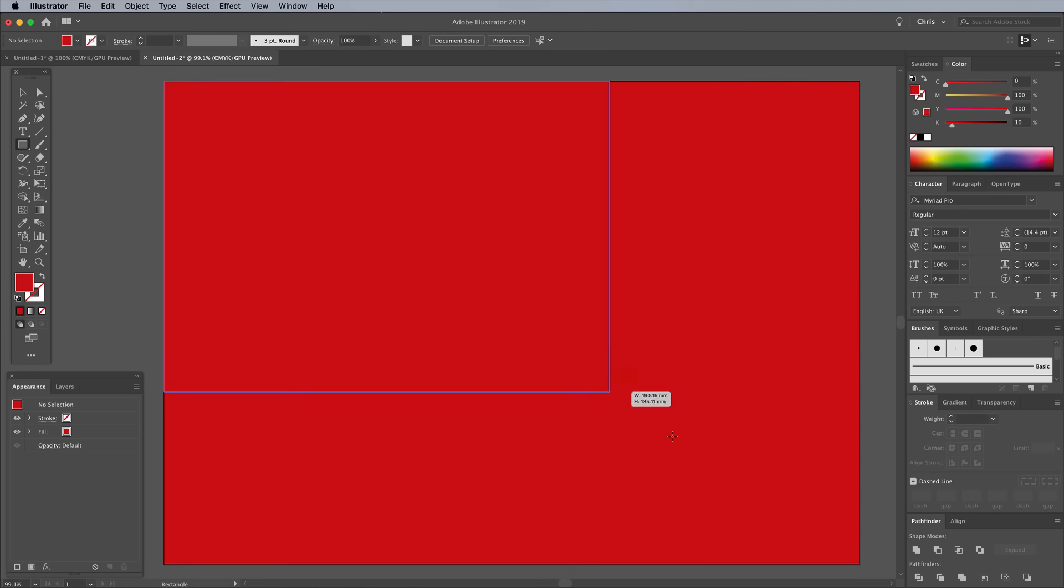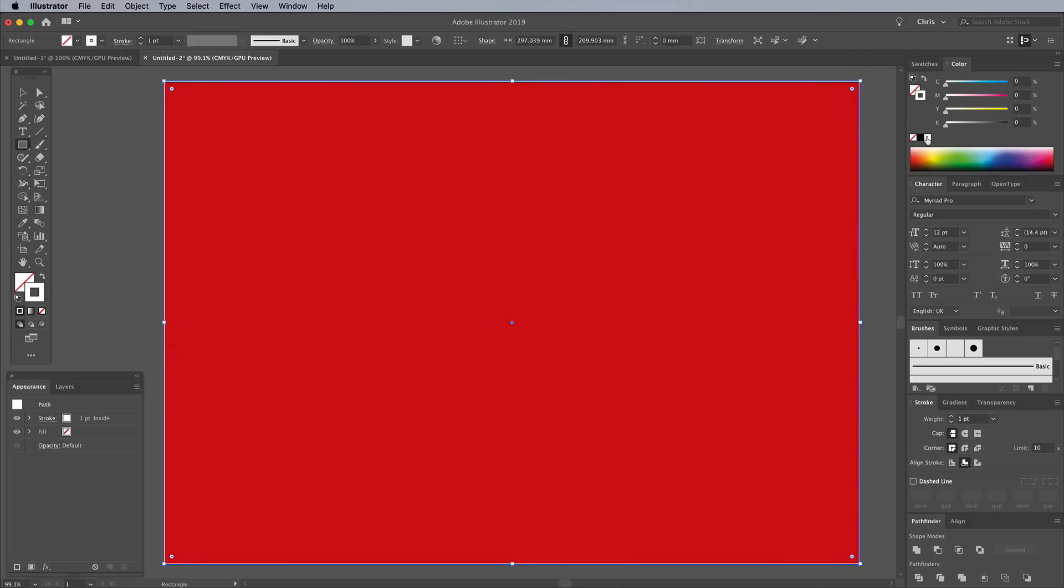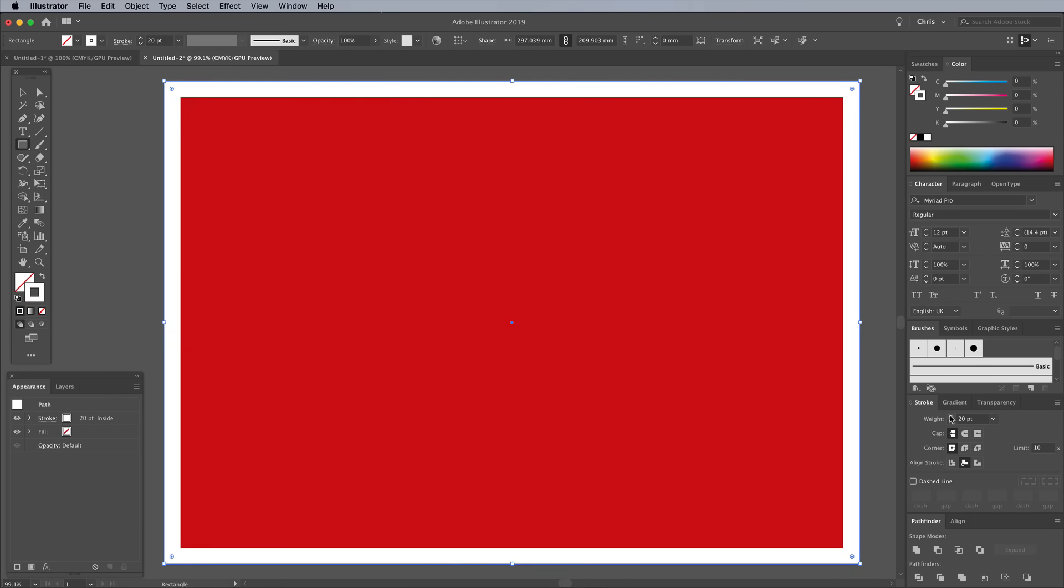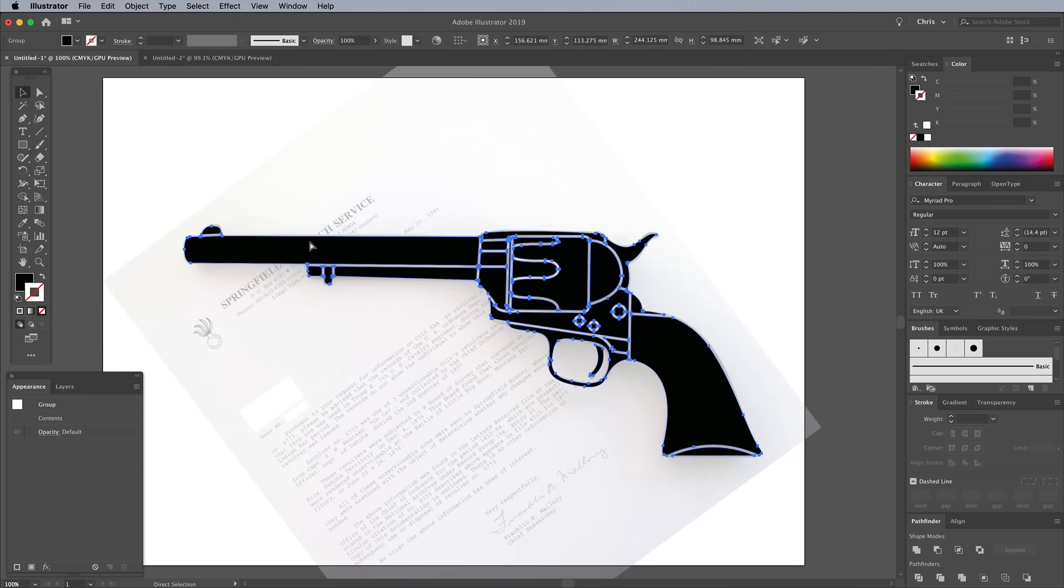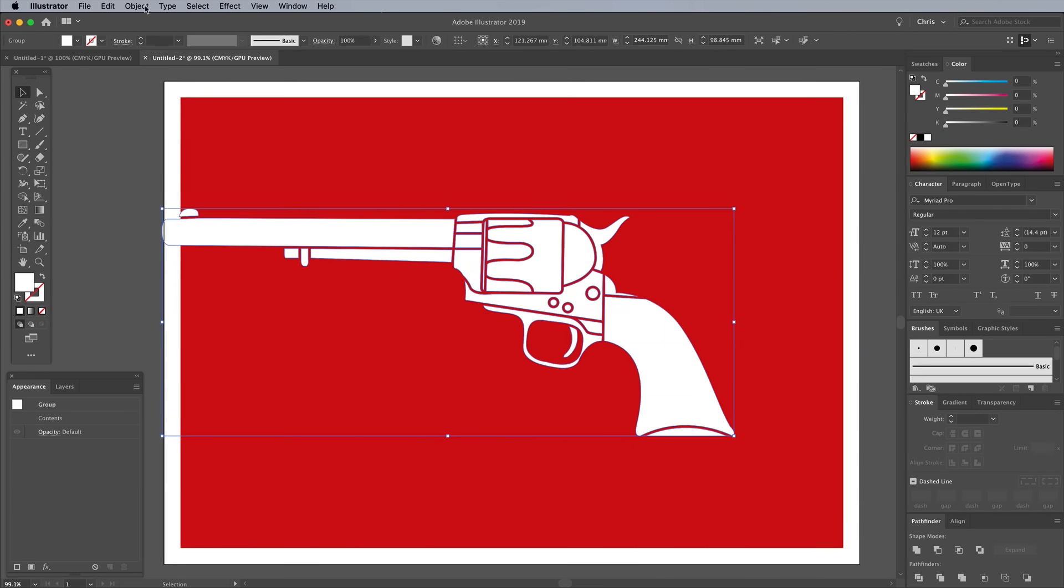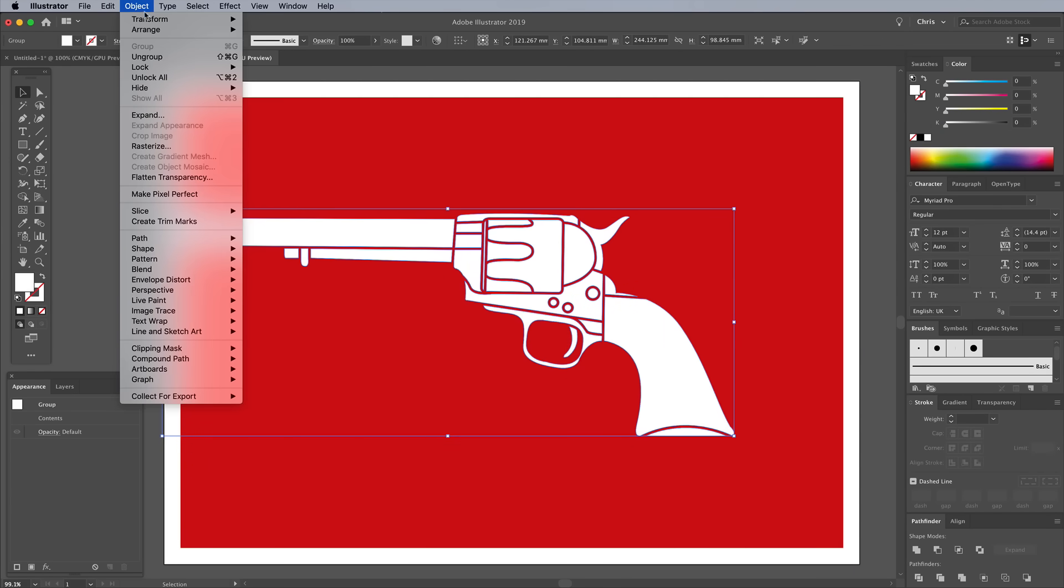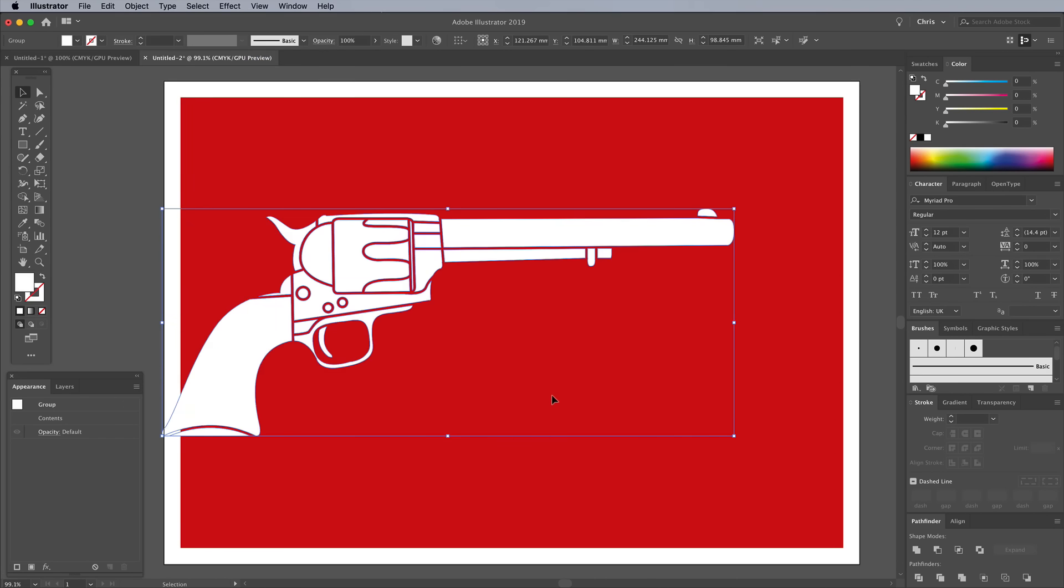Draw another rectangle across the artboard. Set this one up with no fill but a white stroke. In the stroke settings, adjust it to 20 points, align to the inside. Copy and paste in the revolver illustration, then change the fill to white. Go to Object, Transform, Reflect and choose Vertical so it sits the other way.